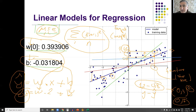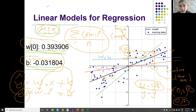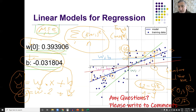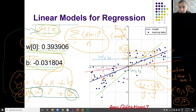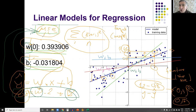Which line will you choose as your model? The one with the least mean square error. So you decide your w and b by selecting the line — the blue line has its own w and b, another line has different w and b — and you select the w and b that minimizes the mean square error. That's the whole story about linear models for regression.